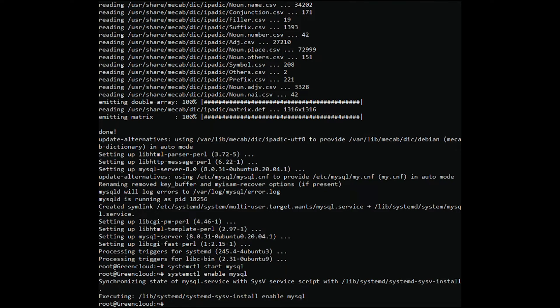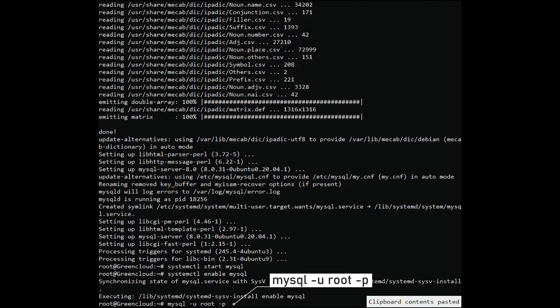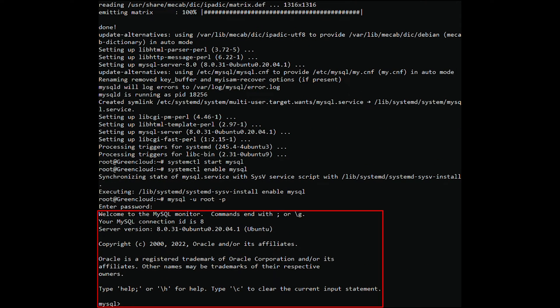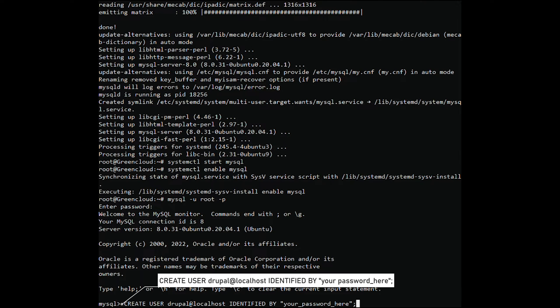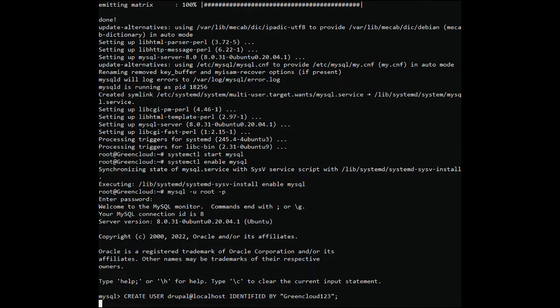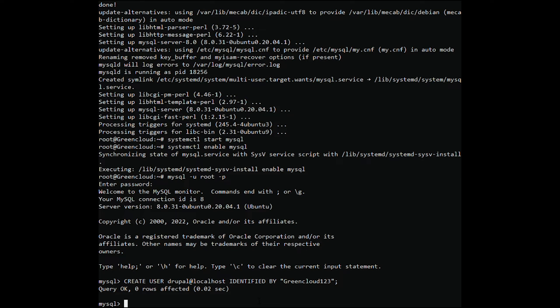Log in to the MySQL shell. Provide the password or press Enter. Create a user and set a password. If you want, you can replace the username and database name with any other name.